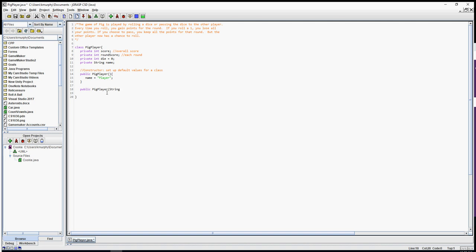The overloaded constructor differs from the default in the number of parameters. I'll pass in playerName as the parameter. Since name is private, I want to set it from the constructor without needing a setter, because I never want to change the name after it's set. Inside the constructor I'll set name equal to the formal parameter playerName. That way I can assign the name when I create the player. So to recap: the overloaded constructor has the same name as the class and allows you to set default values with custom input.